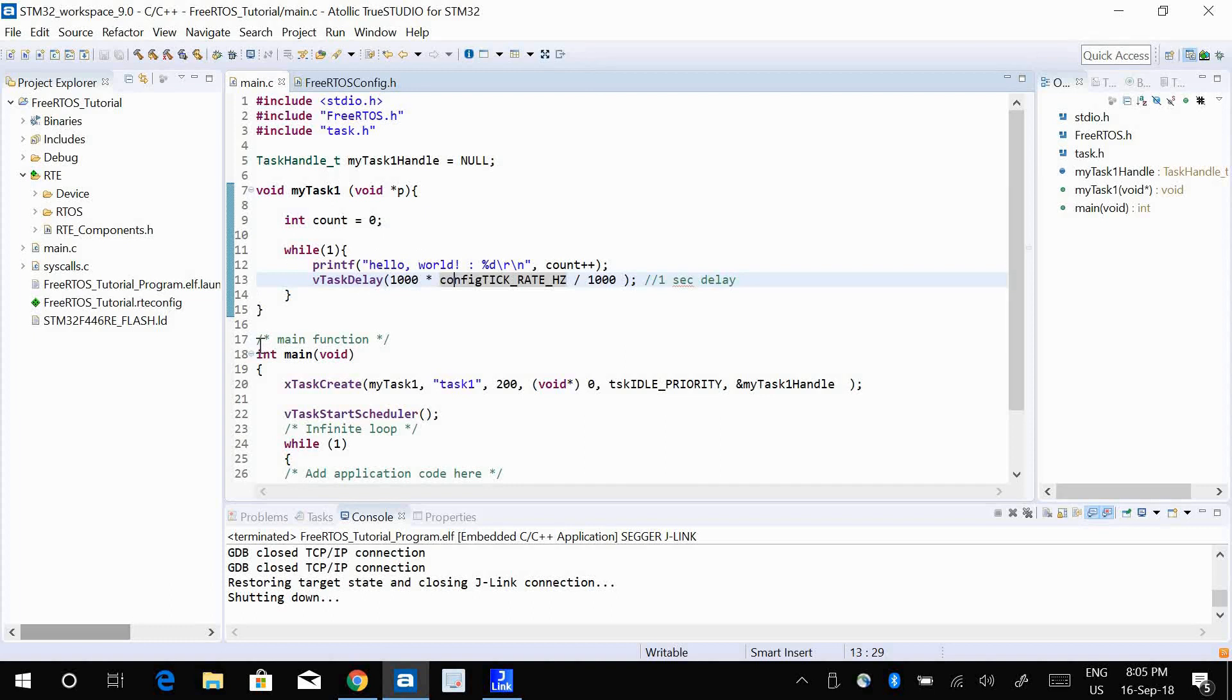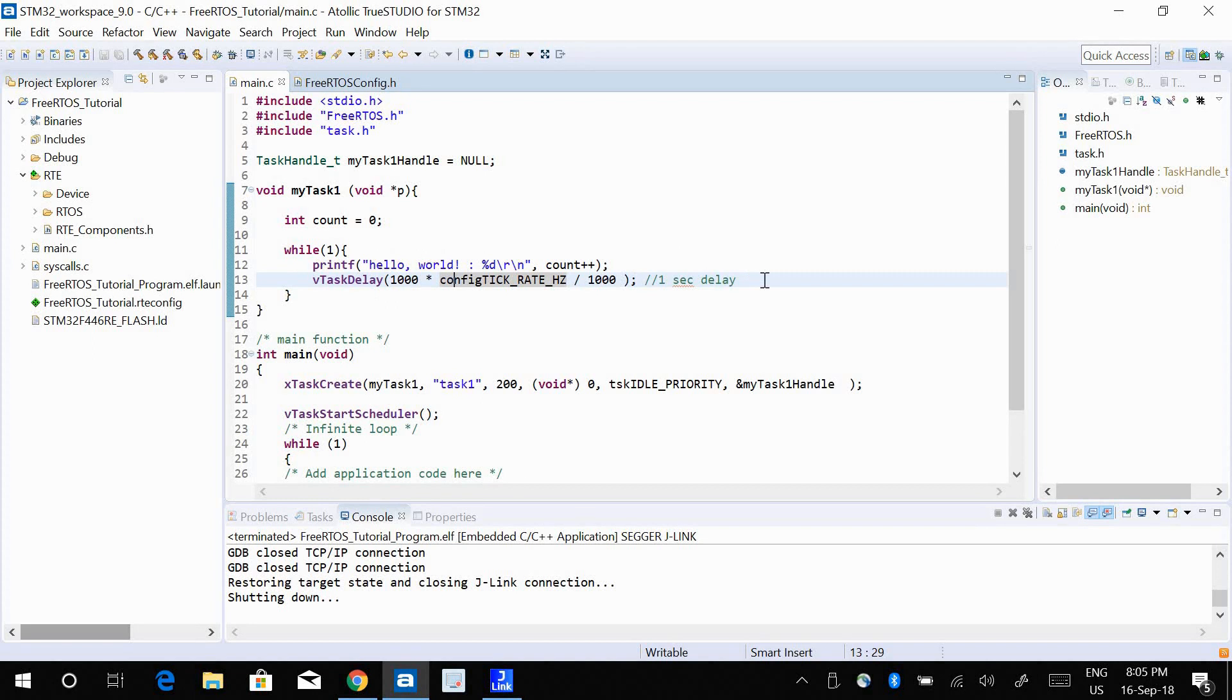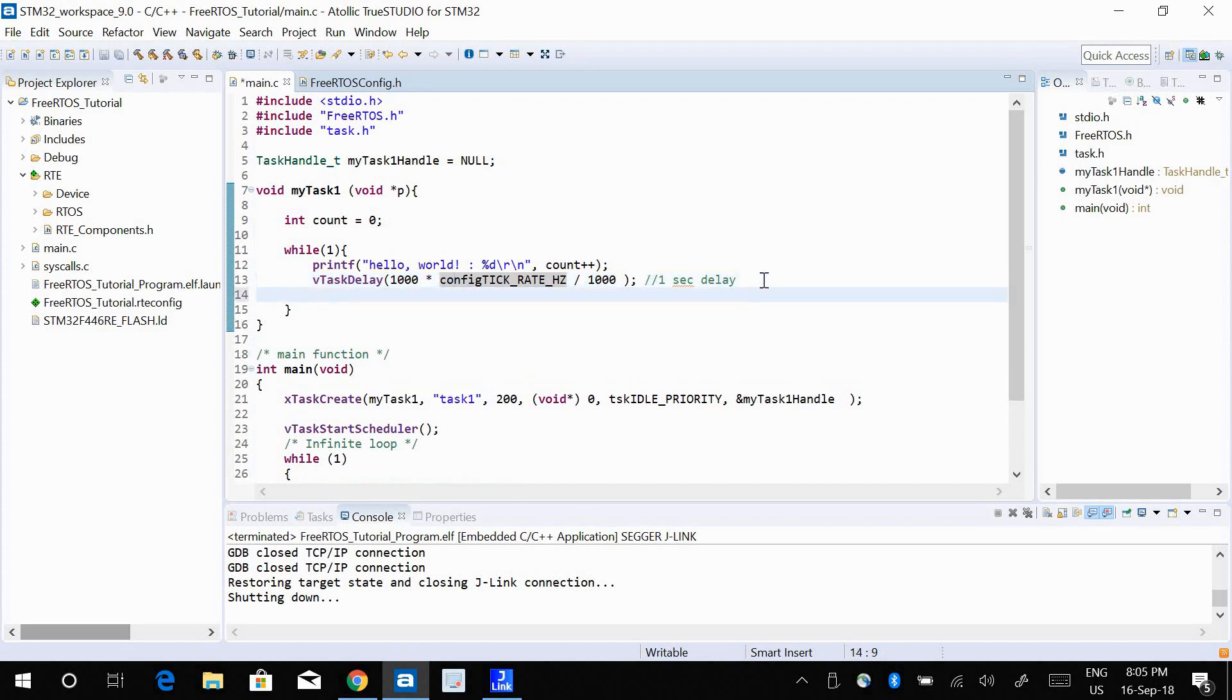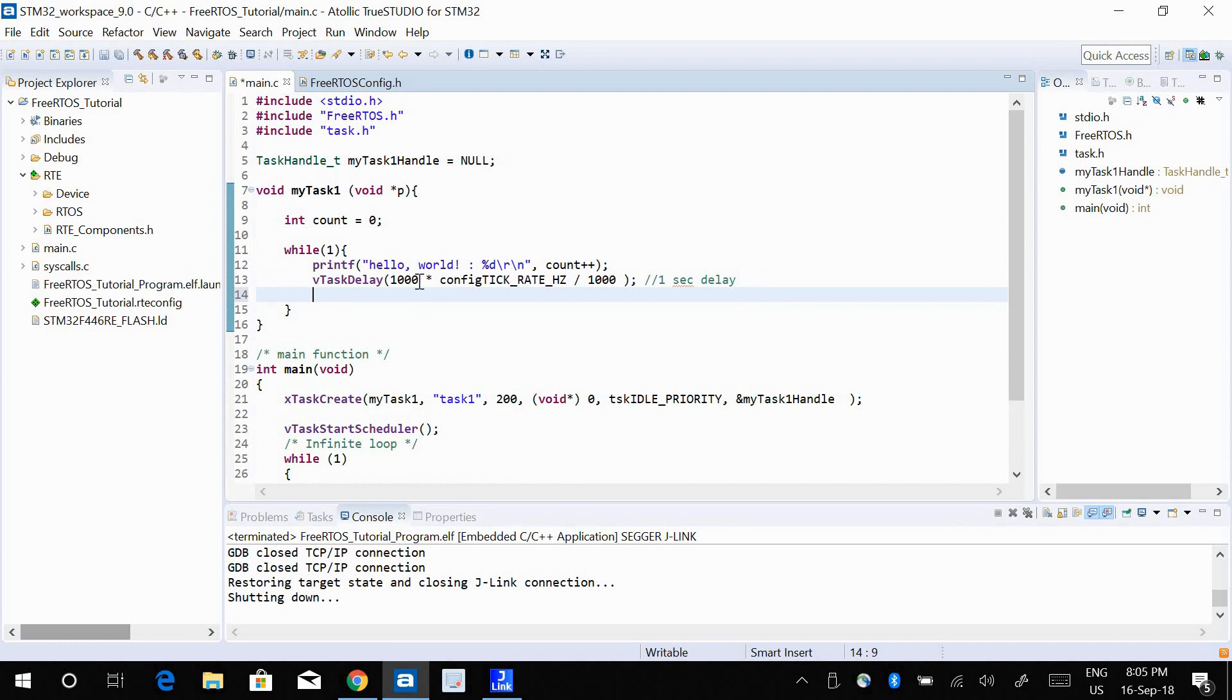But by the time you come back, the time that is elapsed could be a bit over 1000 milliseconds. It could go up to 1010 or 1020 milliseconds. So vTaskDelay will make sure that you get a delay of at least 1000 milliseconds but not exactly 1000 milliseconds. It might be a bit more than that.